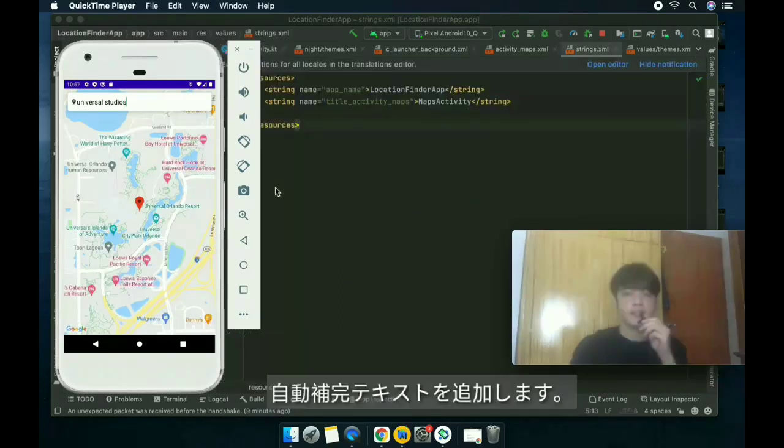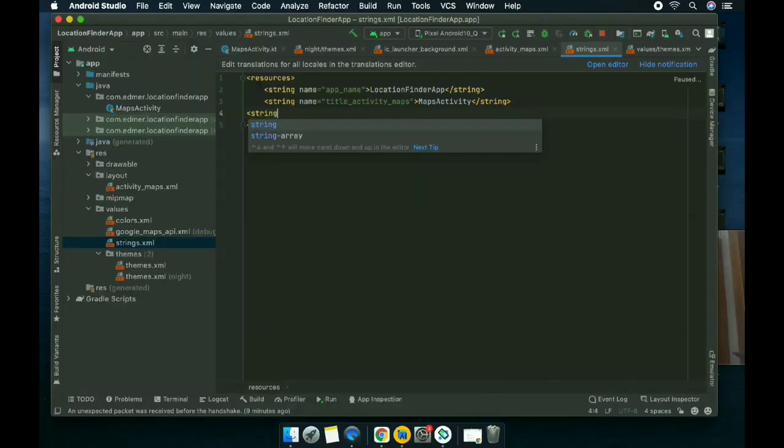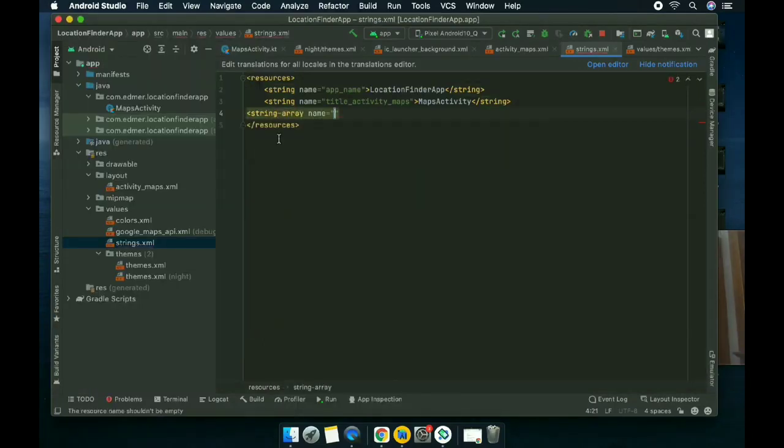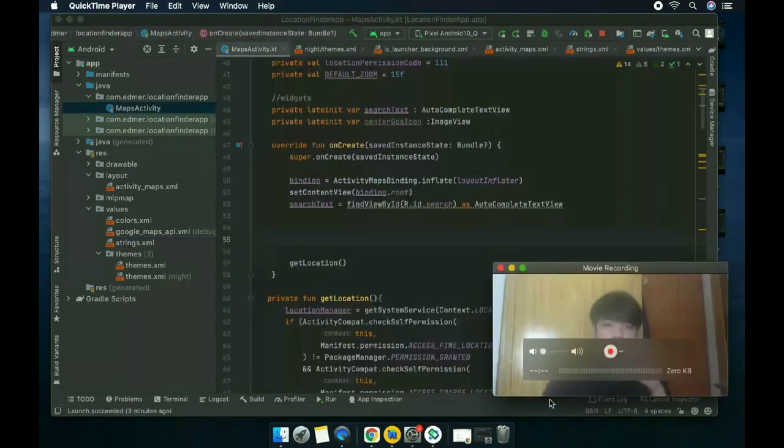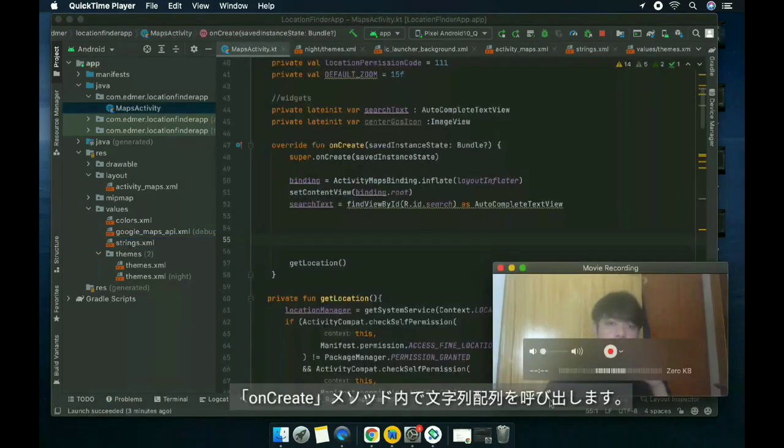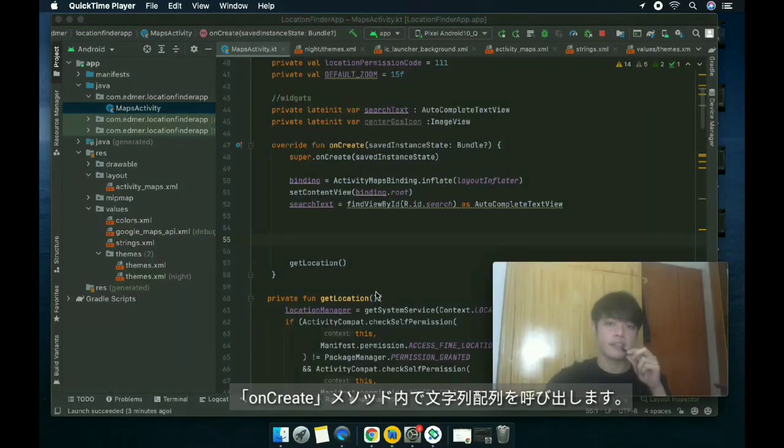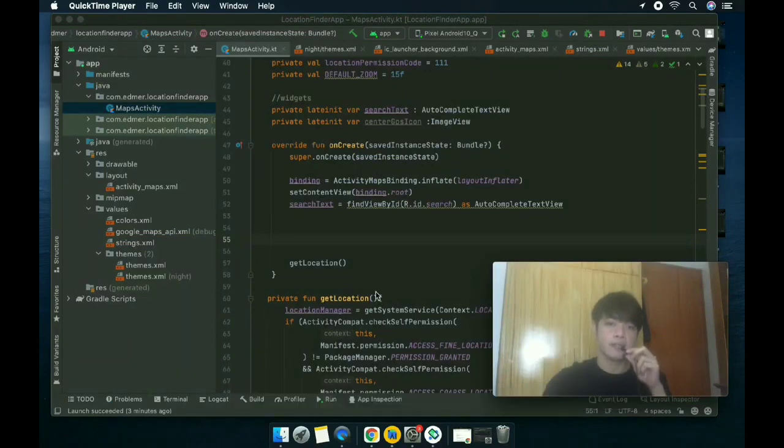We're gonna add an automatic completion text. It's called the string array inside the onCreate method.